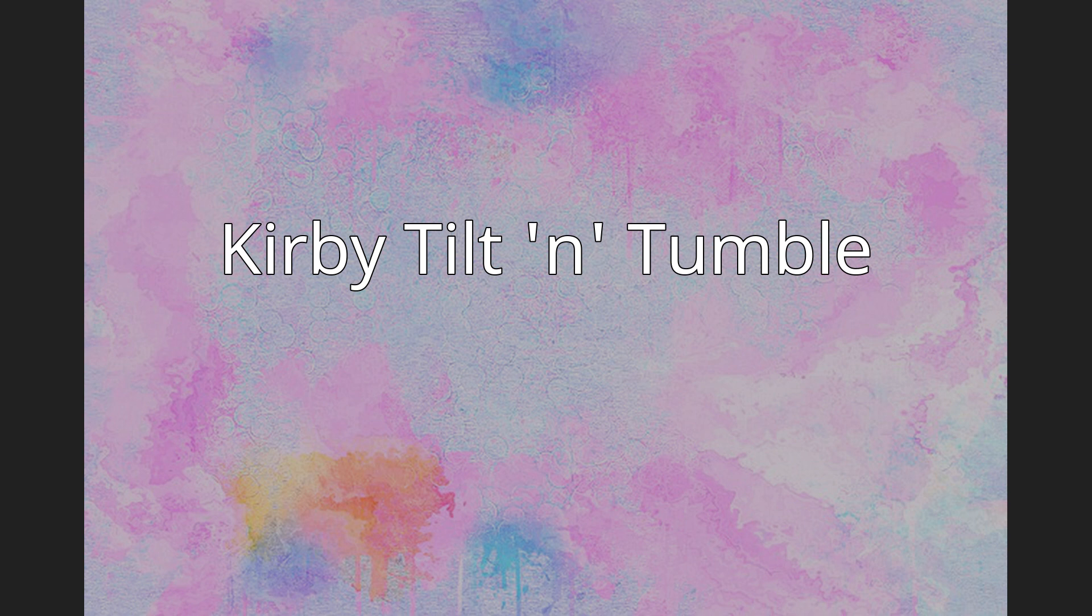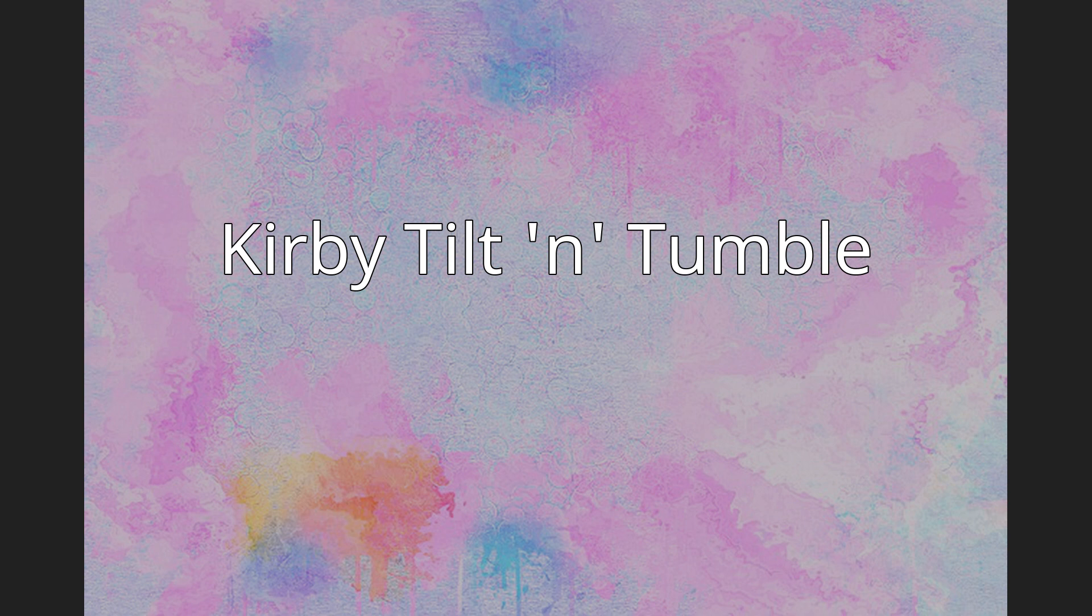Kirby Tilt 'n' Tumble is an action puzzle video game developed by HAL Laboratory and published by Nintendo for the Game Boy Color handheld video game console. It was released in Japan on August 23, 2000, and in North America on April 11, 2001. The cartridge has a built-in accelerometer, a unique shape, and a unique transparent pink color in reference to Kirby.